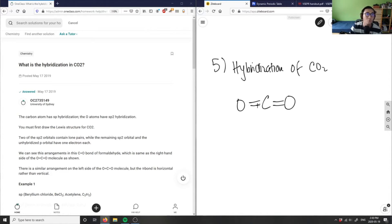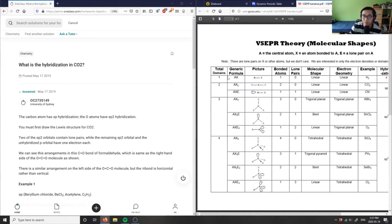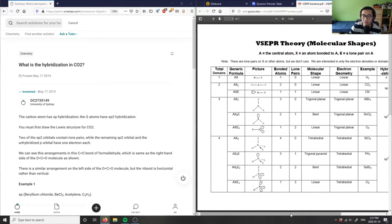If you check this on VESPER theory, I have a VESPER diagram here. As you can see, CO2 would make it linear. This example is CO2 - I have AX2 here and it would make it sp hybridized.